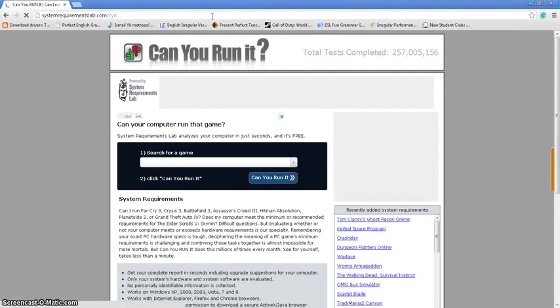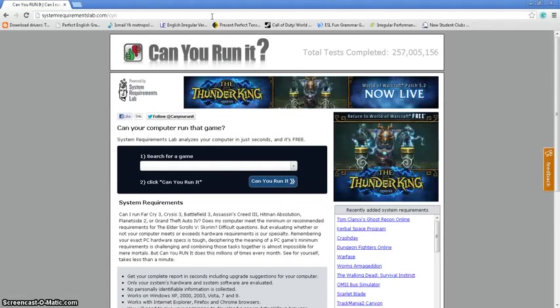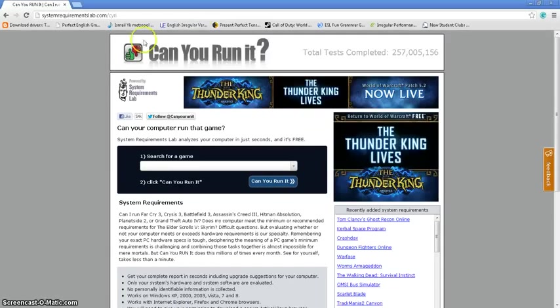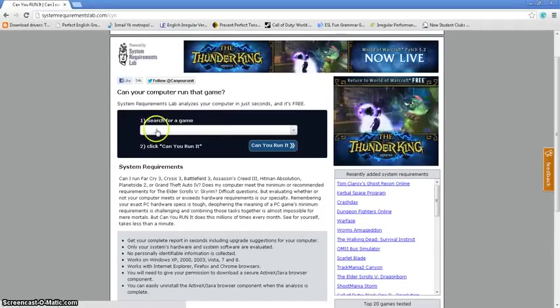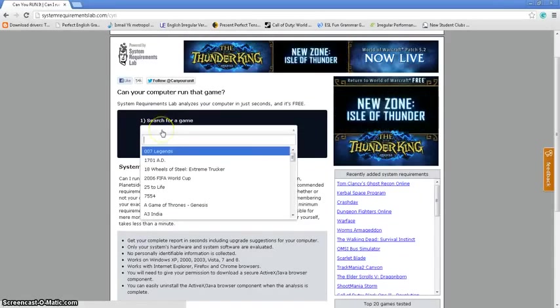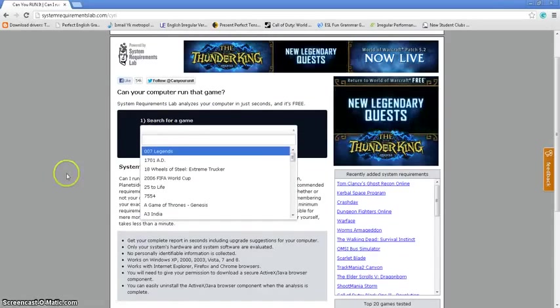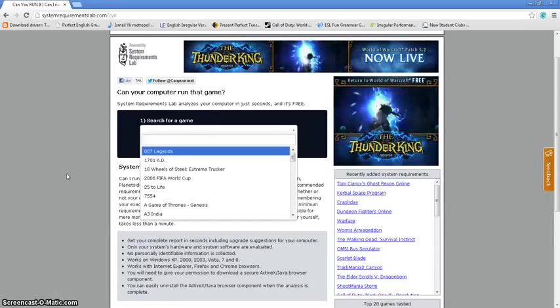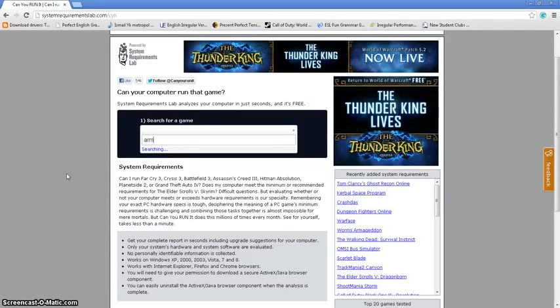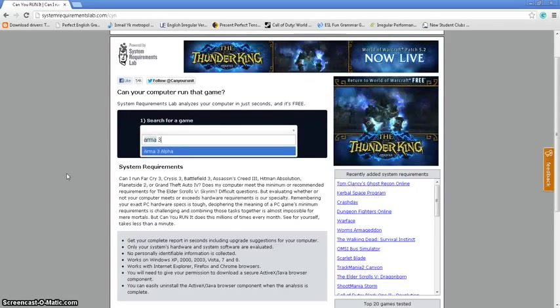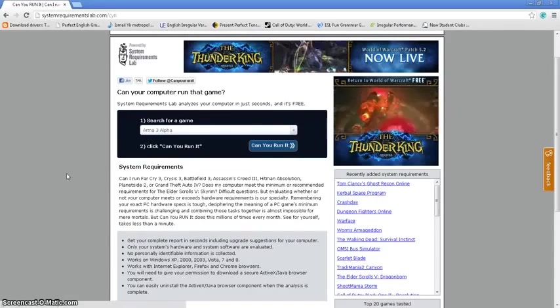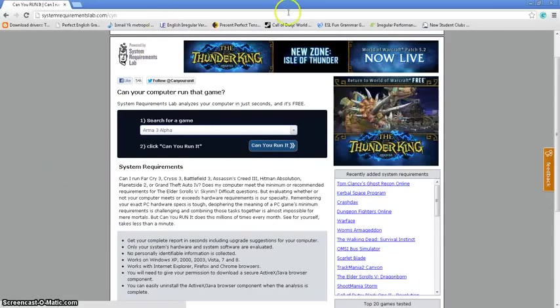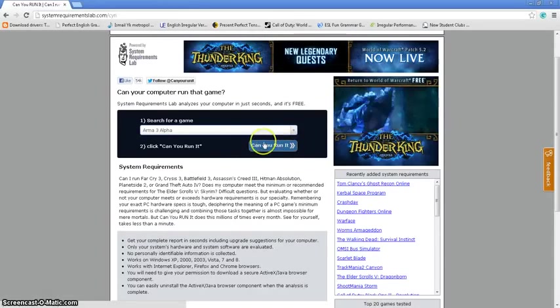Okay, so when this website is open, just go over the bar right here which says search for a game. I'm going to say Arma 3 Alpha, and then I'm going to click can you run it.